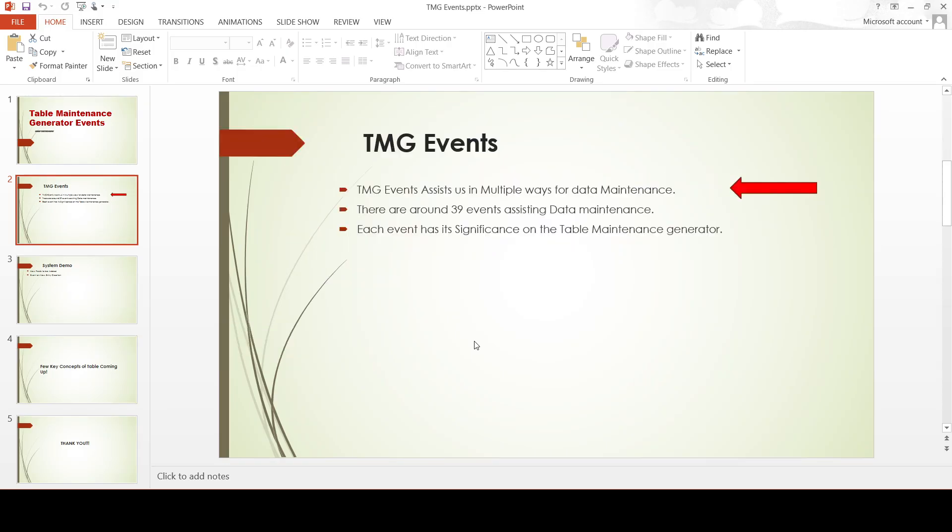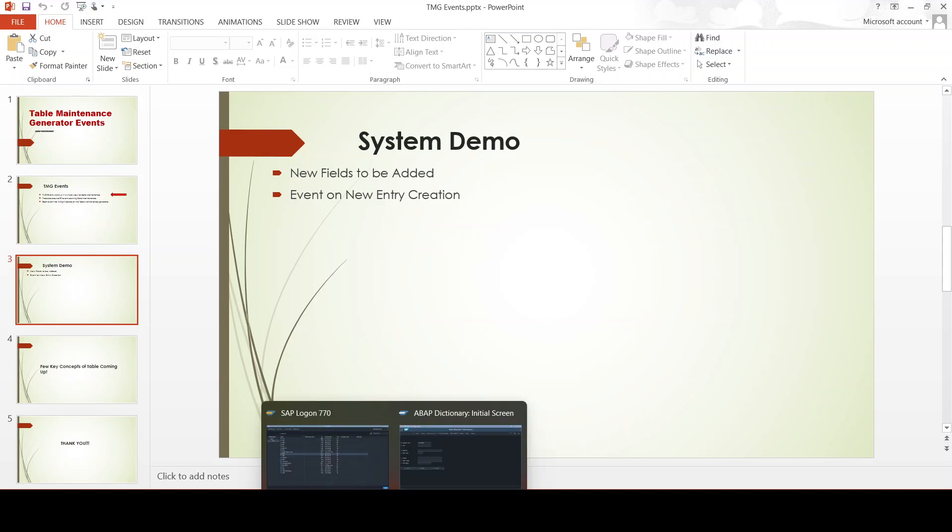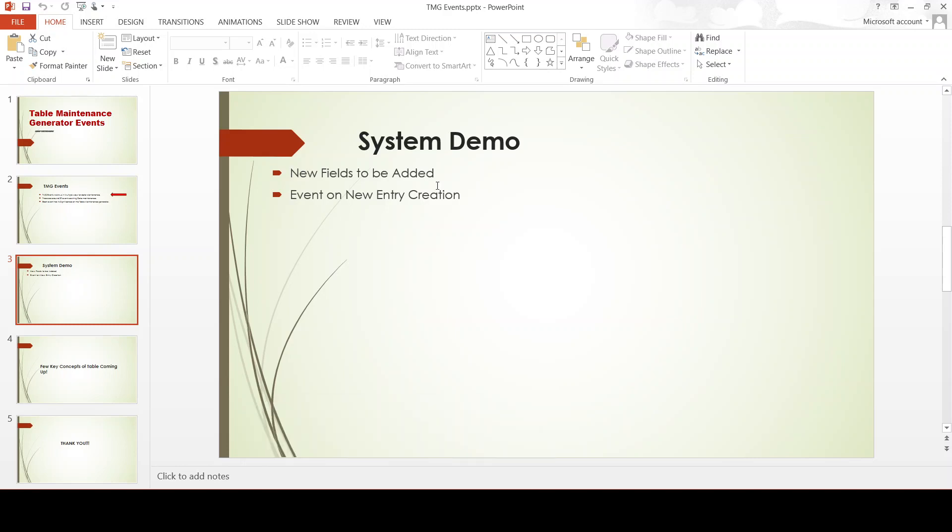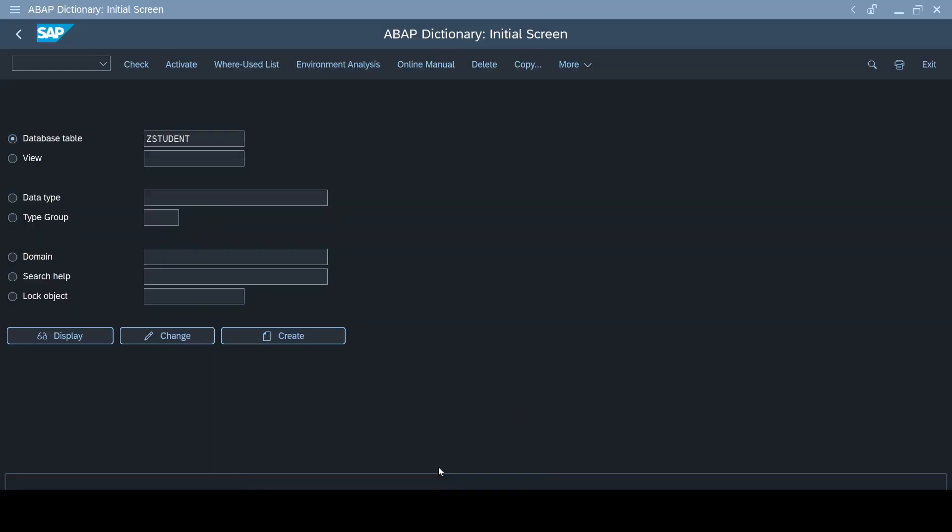Now I'll quickly take you through a system demo without wasting any time further. As part of this demo, I'll be adding two new fields so that I can explain about the TMG event a bit more clearly, and I will also add an event which gets triggered while creating a new entry.